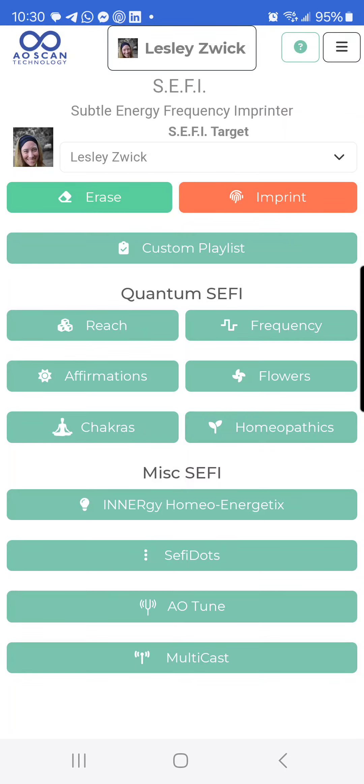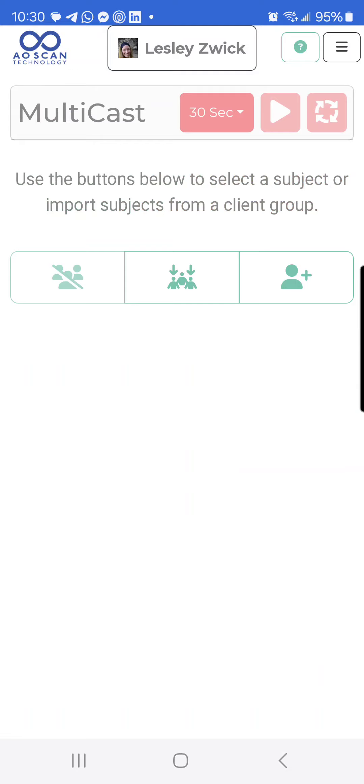If you come into Cephi, where I am now, and click Multicast, you're going to have a screen that looks like this.